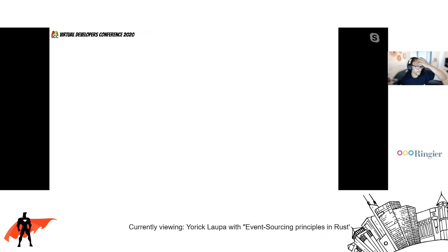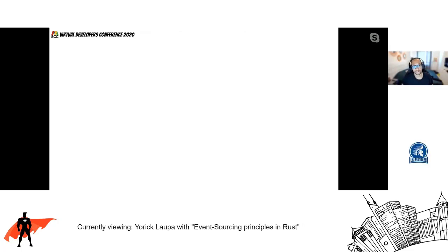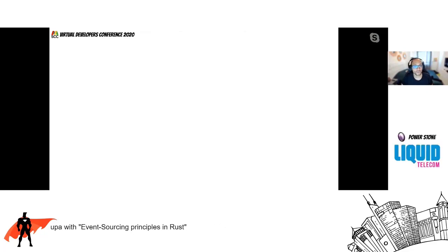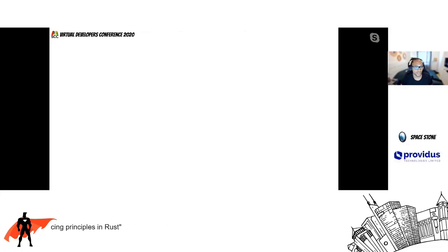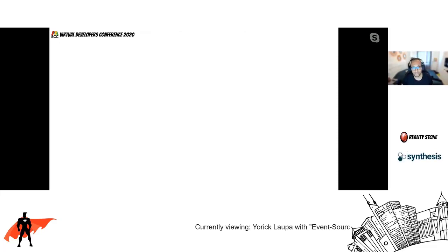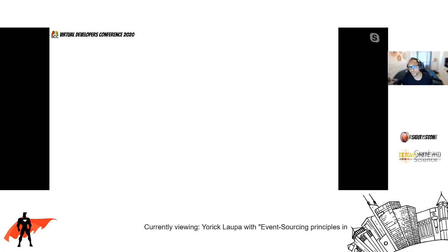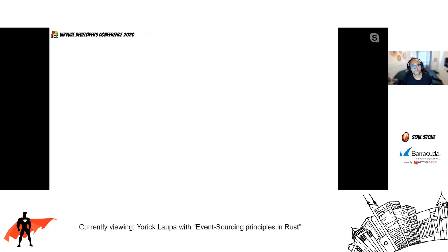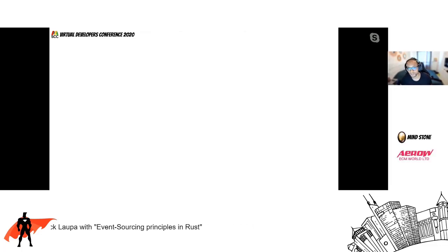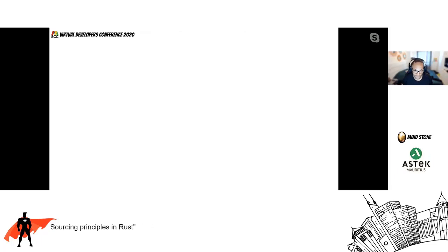Here we can also have a detailed view of an event, and you can see one of those properties I mentioned earlier. We have the stream name — in this case, it's account-123. We know it's the first event of the stream as the index is zero. We can also look into its payload where we have an ID and a name property, the type which is 'item added'. And don't be fooled by the timestamp — we don't recommend using the timestamp as a date in your system; it's just a technical date indicating when that event was saved.